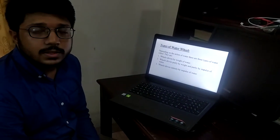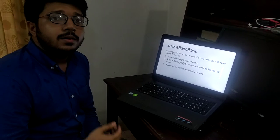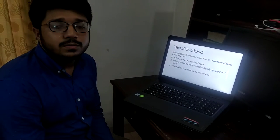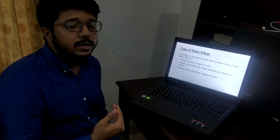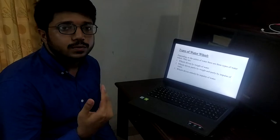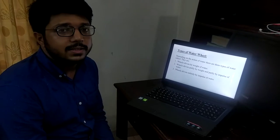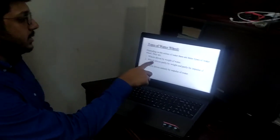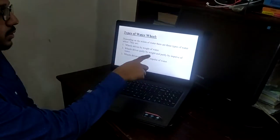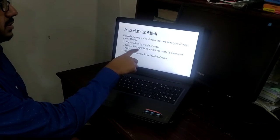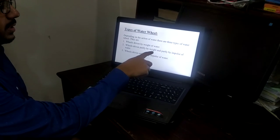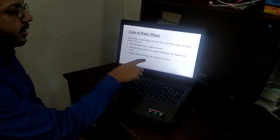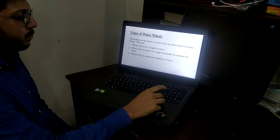Types of waterwheel. There are many and various kinds of waterwheels, but depending on the action of water, we can divide them into three categories. They are: wheels driven by weight of water, wheels driven partly by weight and partly by impulse of water, and wheels driven entirely by impulse of water.